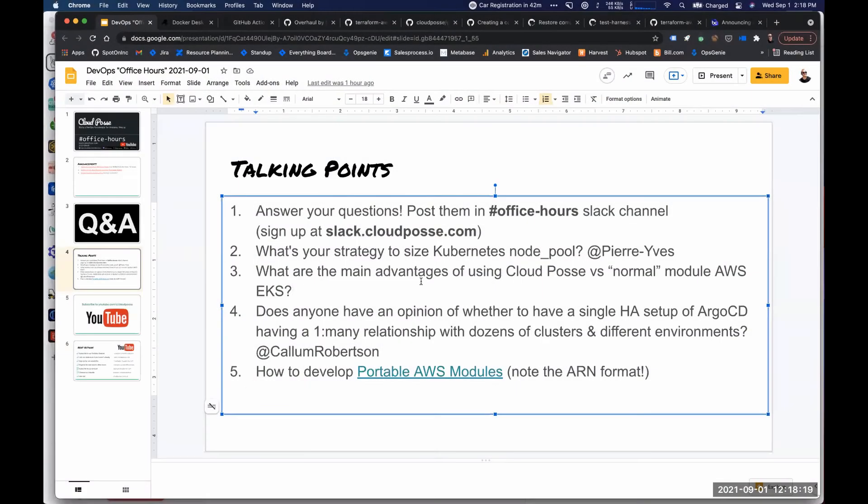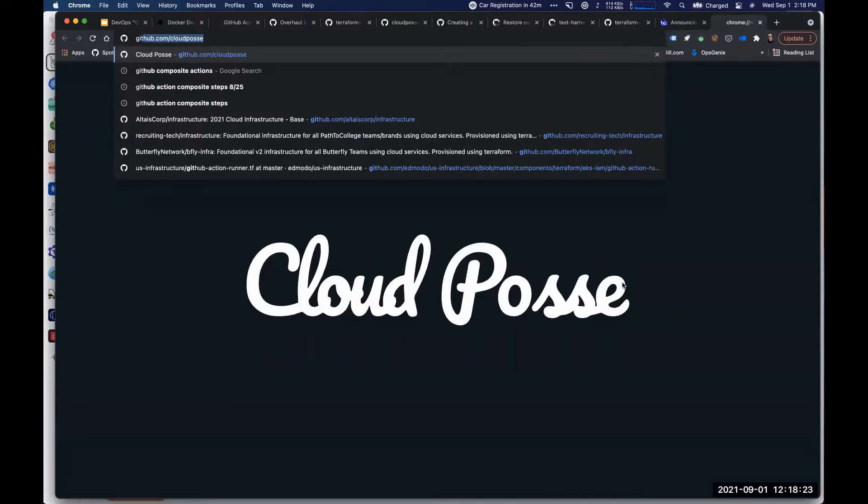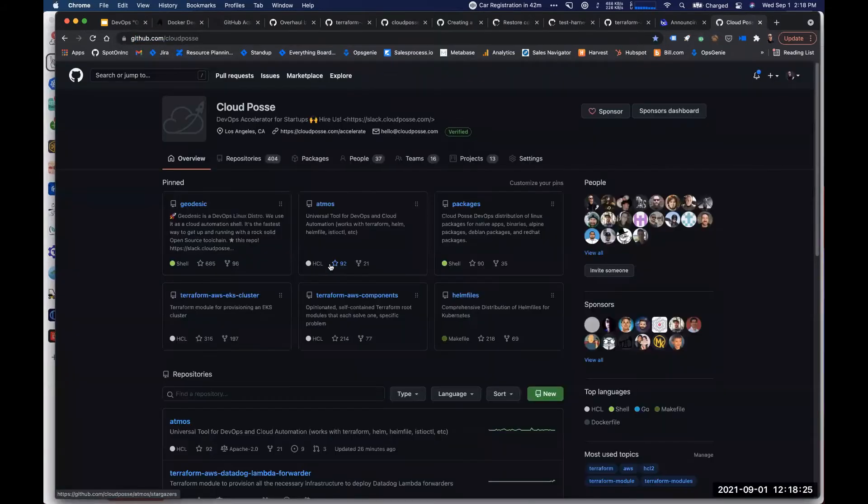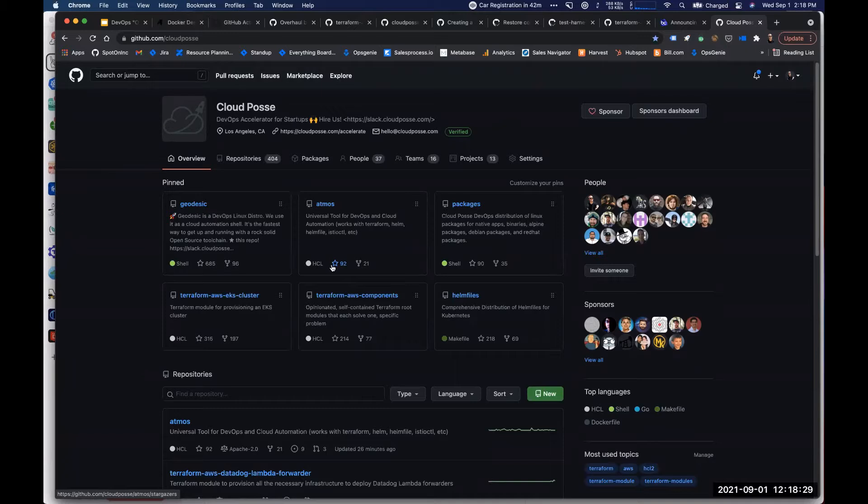What are some of the main advantages of using the Cloud Posse EKS module versus the quote normal ones? This is all a matter of perspective, right? So to us, ours is the normal one, but I'll give it to you.